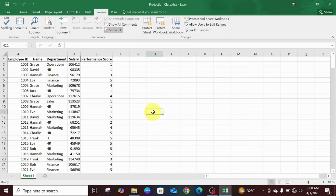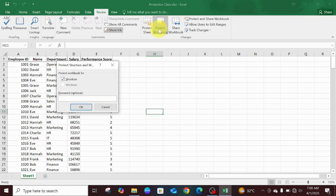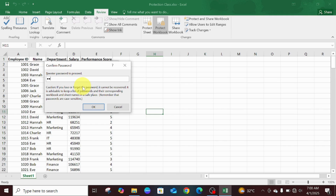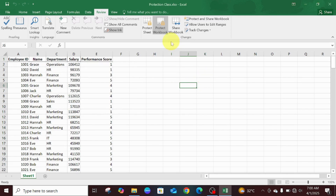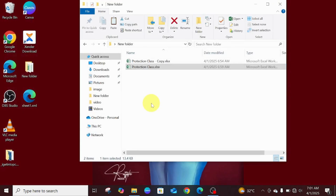That's how to remove the protection from a particular worksheet. Now let's also cover the case where the workbook structure itself is protected. We'll quickly set a workbook password to demonstrate. This is the password for the workbook — we retype it to confirm. The workbook is now protected, meaning we can't make any structural changes. We save all the changes.